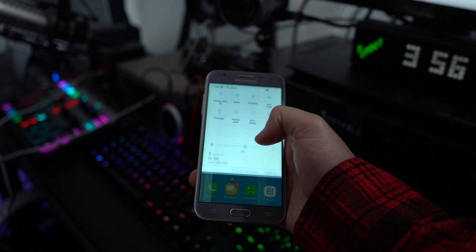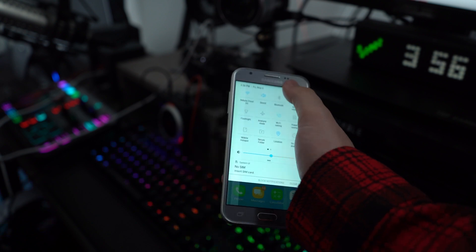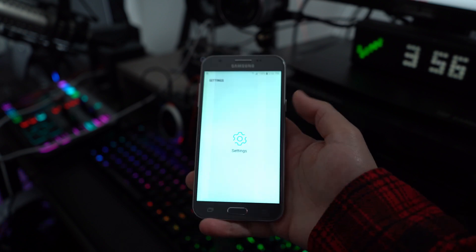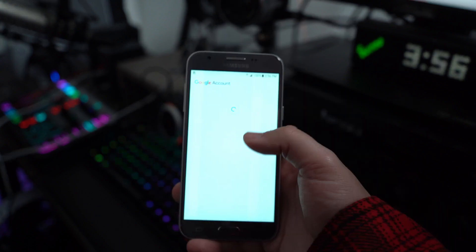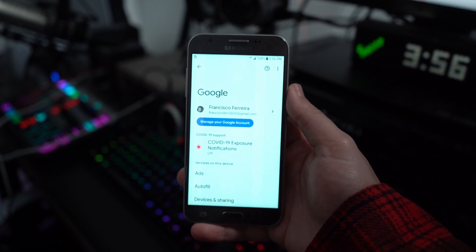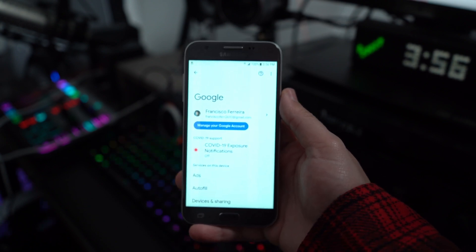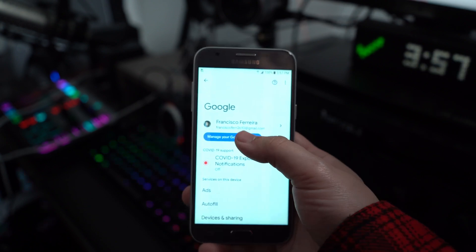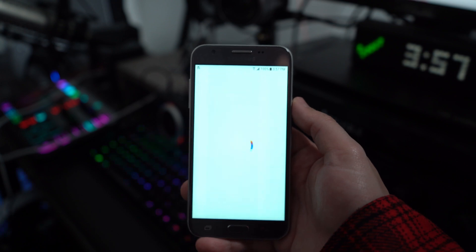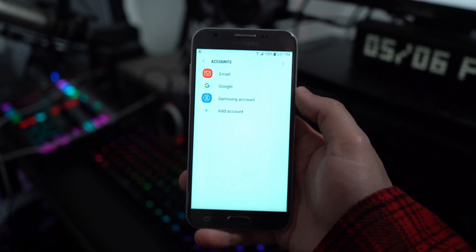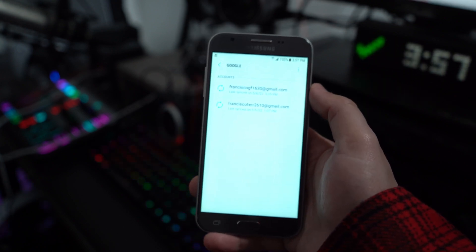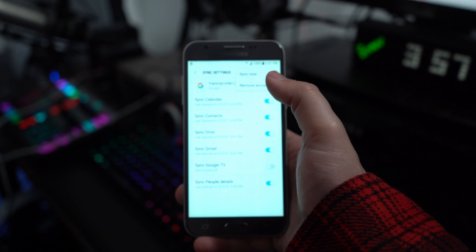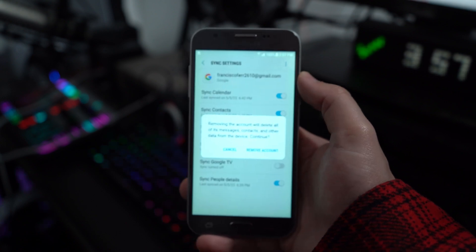Step one: open your Settings on your Android device and find the option of Accounts or a similar option in the list. Step two: navigate to the Google account in the list. Step three: find the Remove Account option on the next screen to remove the Google account from your Android device.